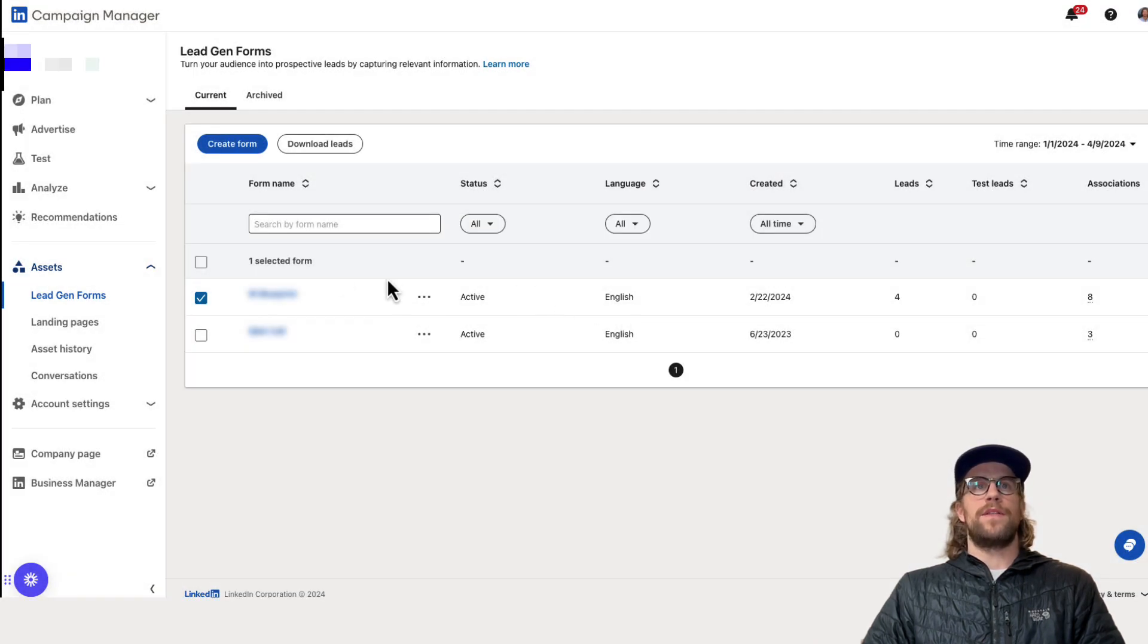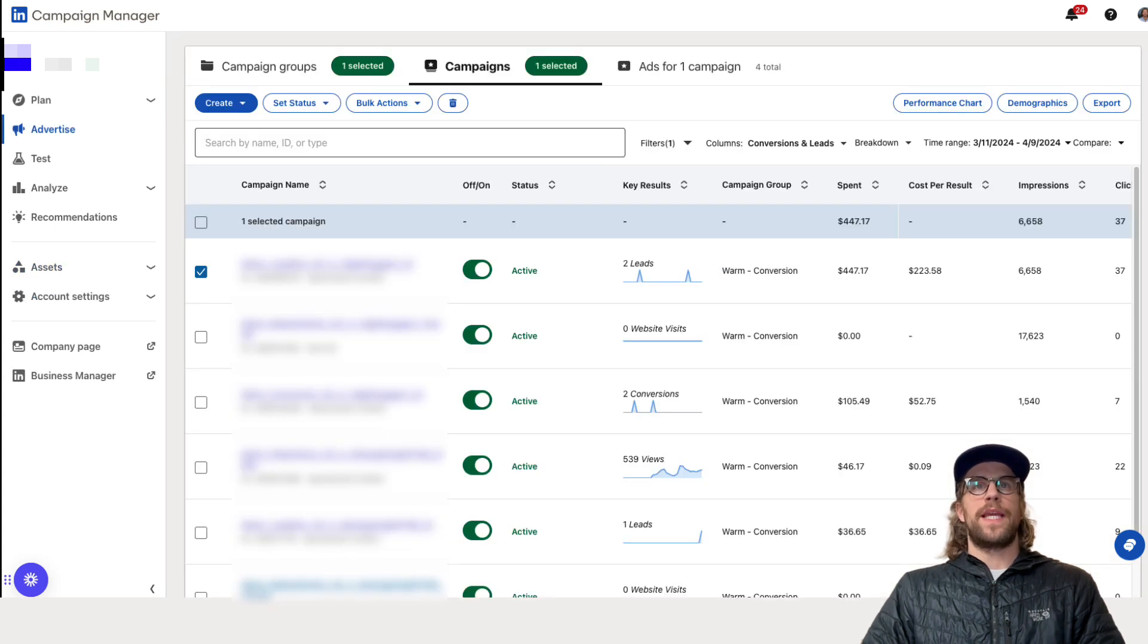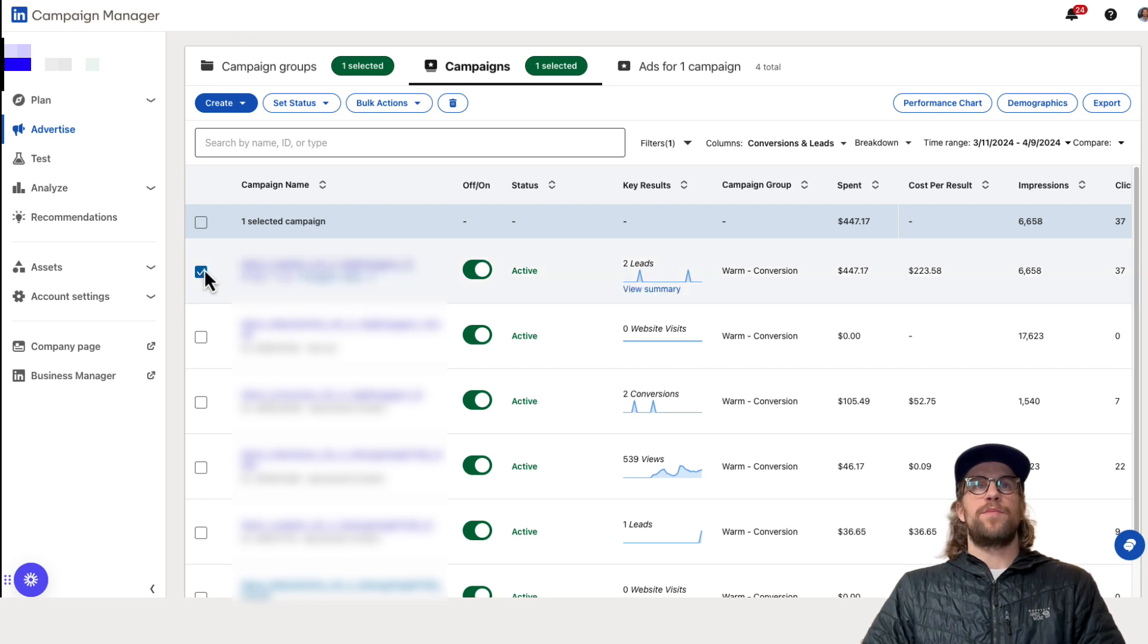So that's one way to download the leads and then the other way is to do it by campaign. So I'll go into the campaign section here and I select on a particular campaign.